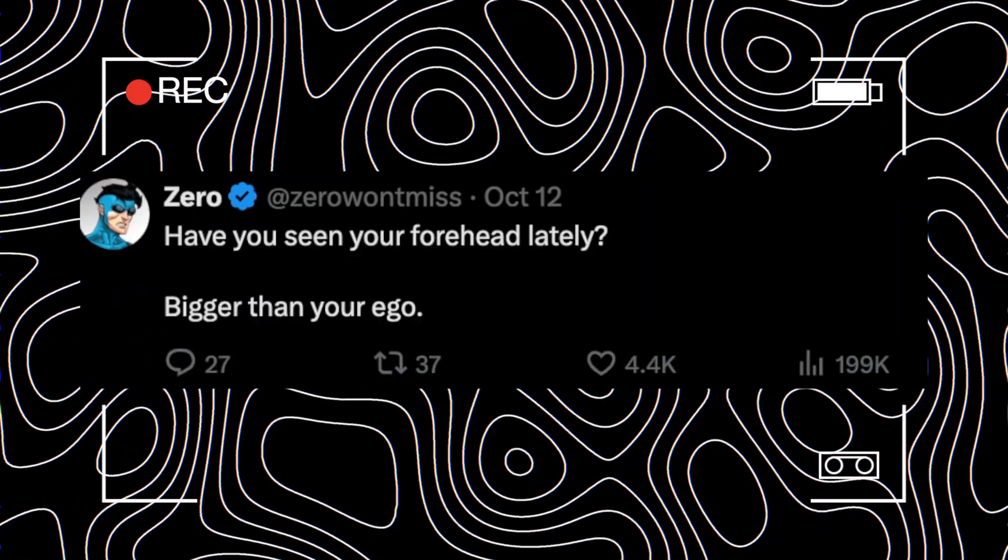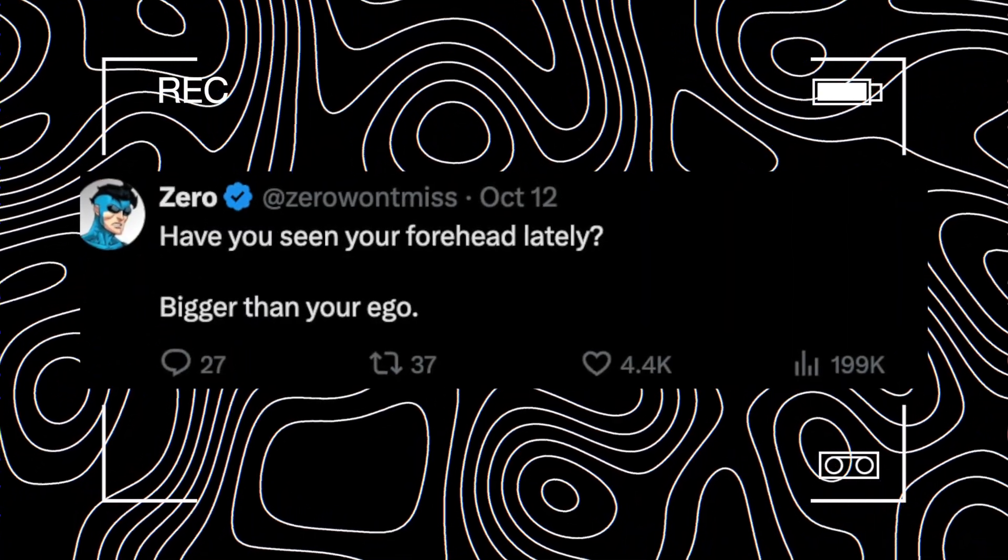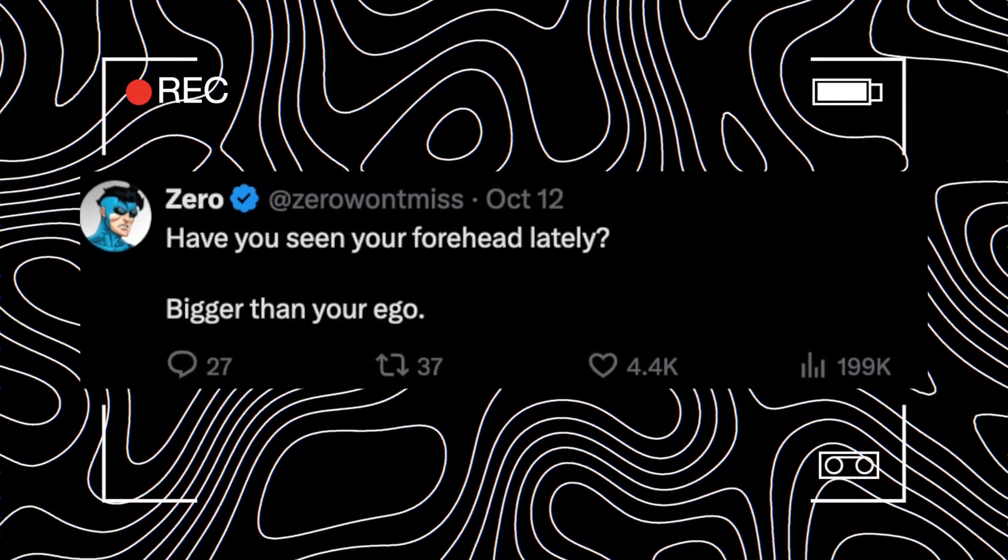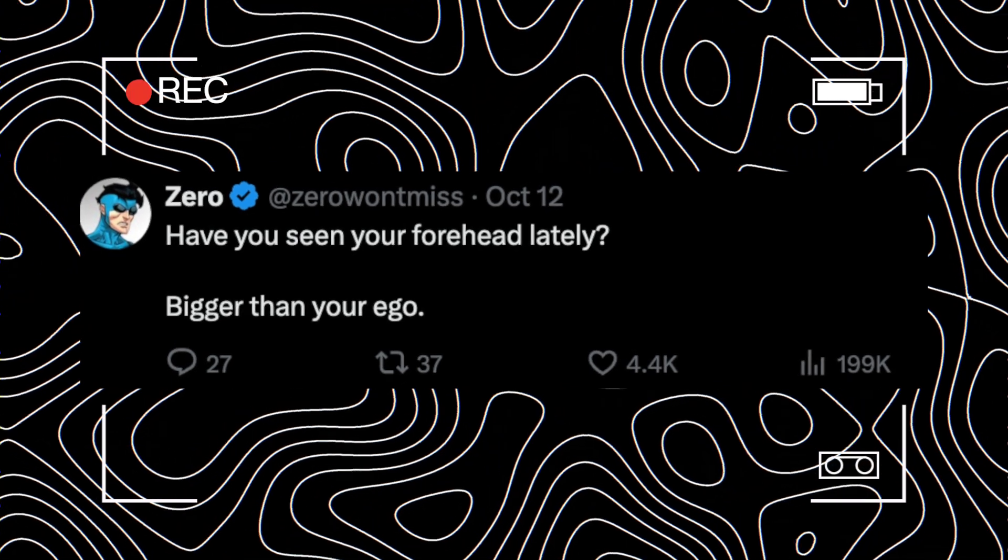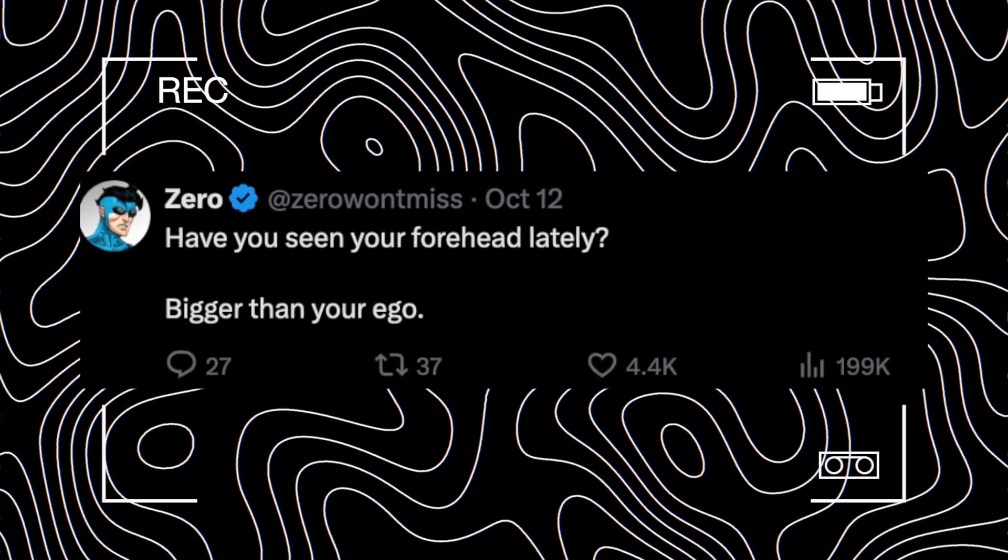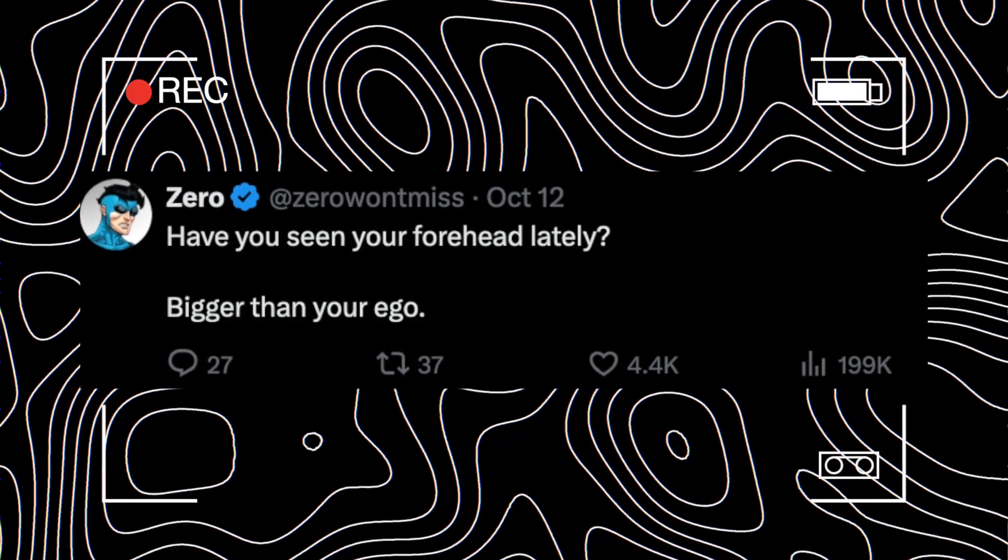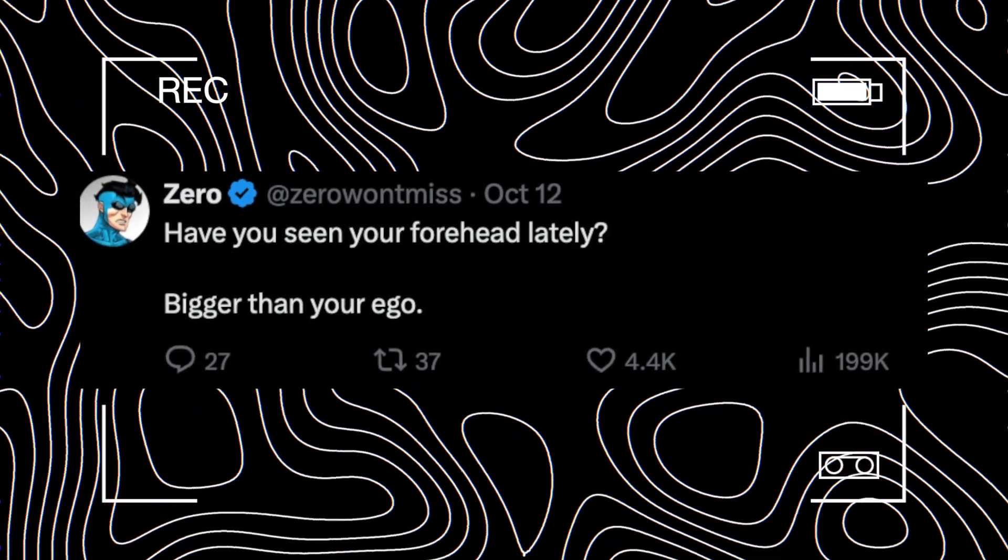The next one was from Zero, who said, 'Have you seen your forehead lately? Bigger than your ego.' This is actually a troll comment because of the song's lyrics.